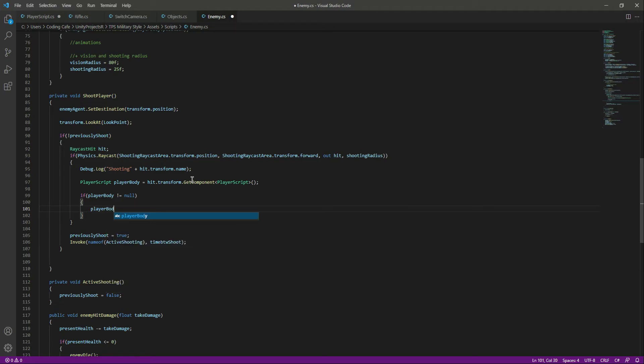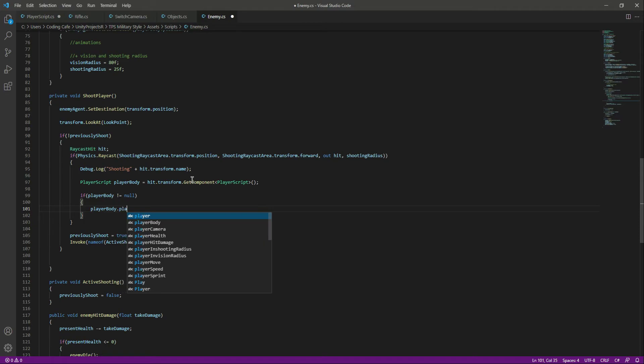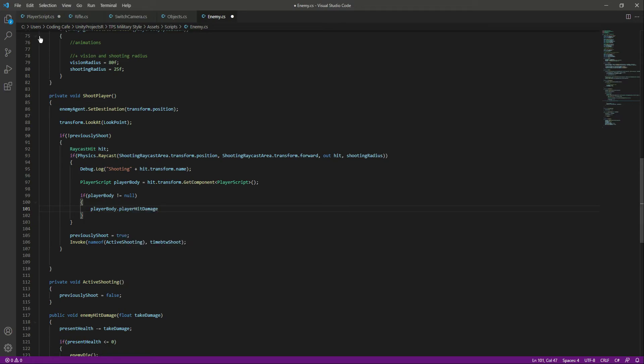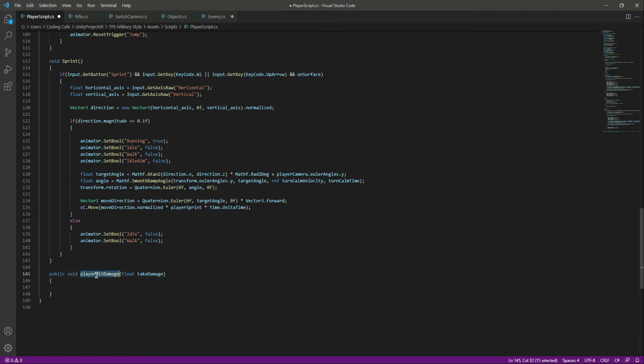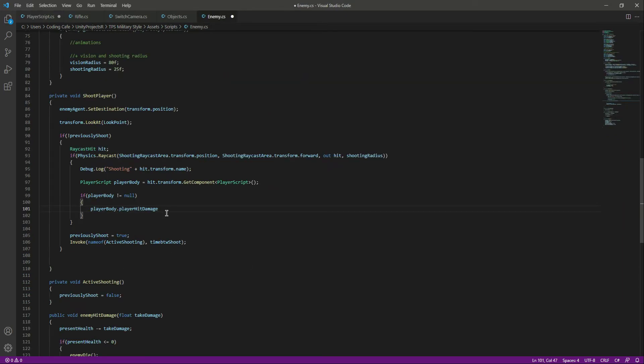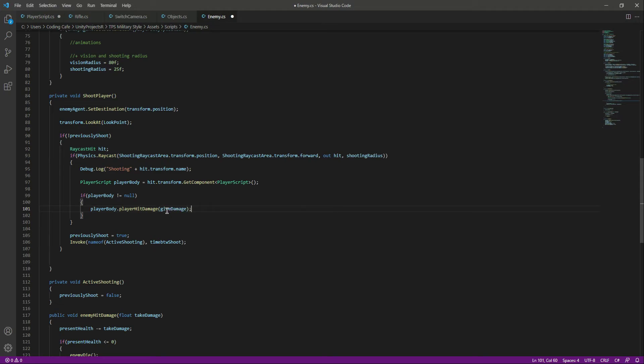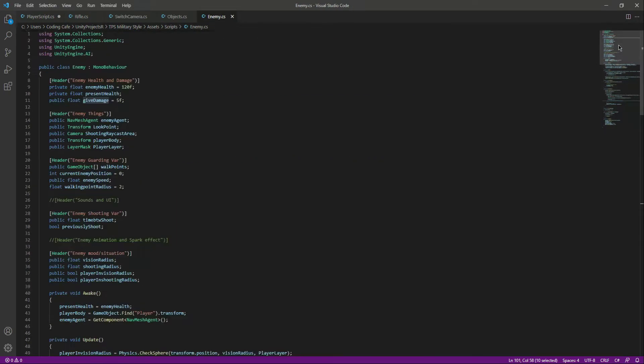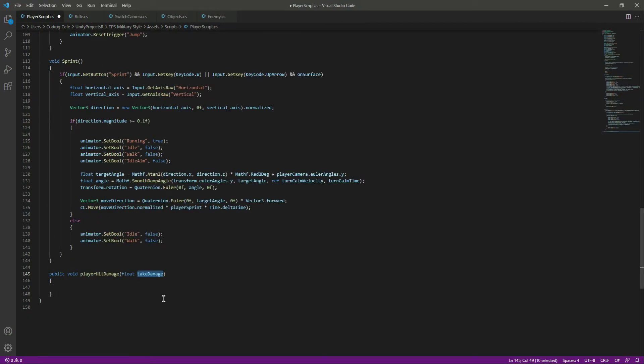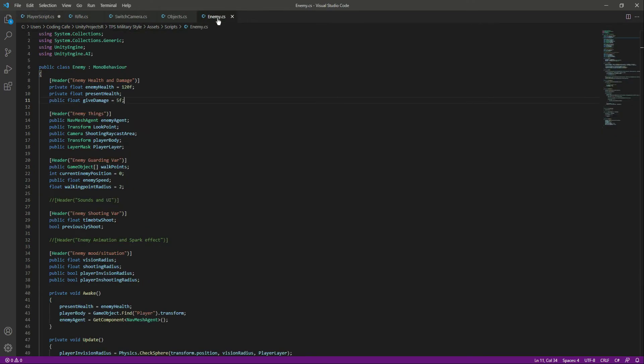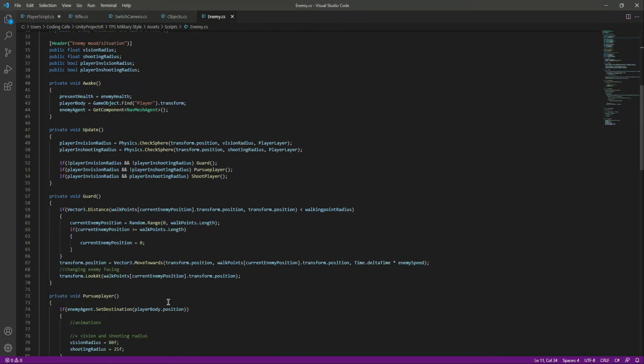If we hit it, we will give that thing damage. We will say player body dot player hit damage. This is the function which we created. As you know, it takes a float which is take damage. So right here we will pass the give damage variable. If you see at the top, the give damage is by default set to 5F. So 5 units of damage will be given to our player.